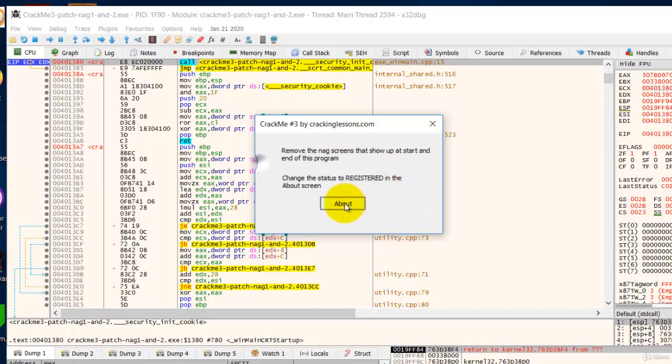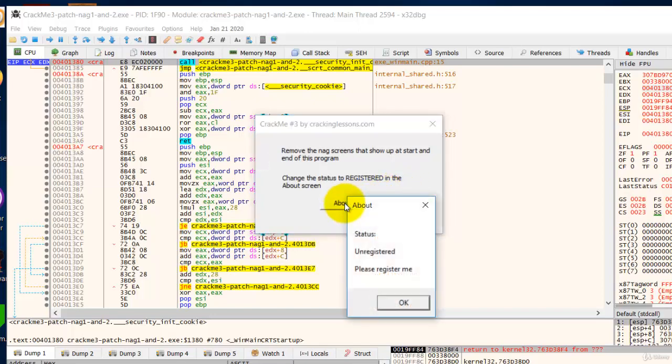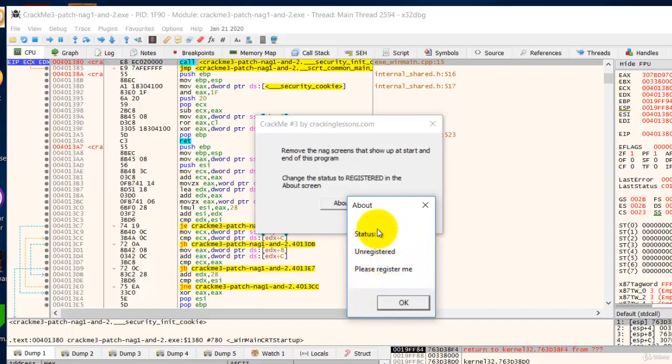So let's click about and straight away we saw that this message box is being shown. So now we are going to find out who called this message box from which location.